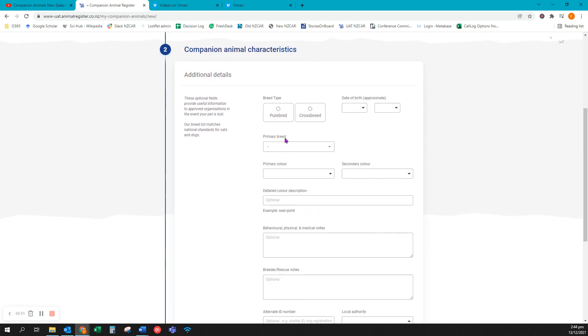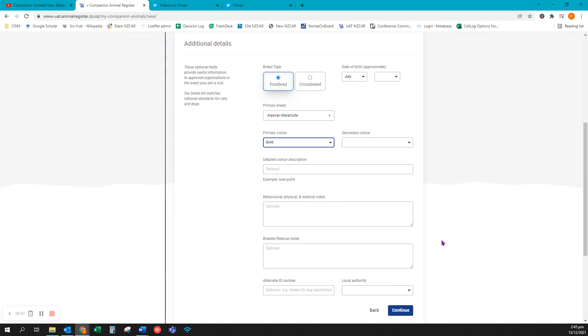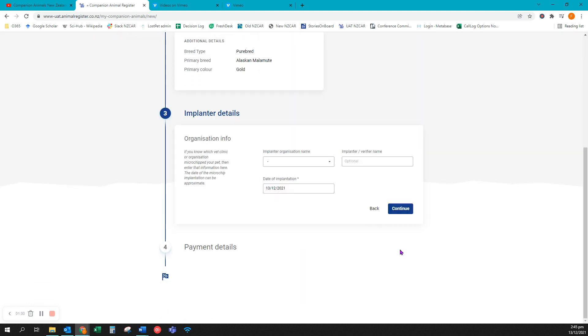Here I can enter the details about my animal. Their date of birth, their breed, their colour, etc. When I'm ready click continue to move to the next section.